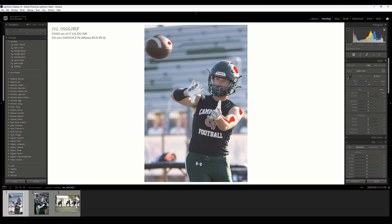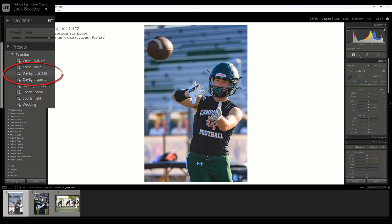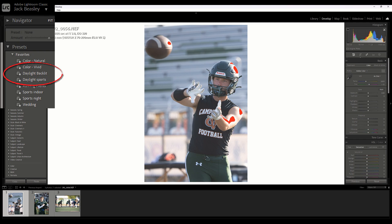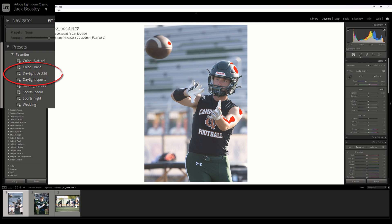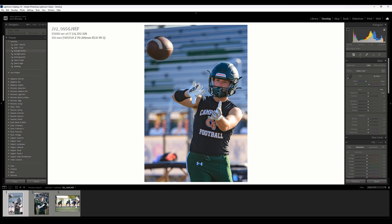I already have my own presets and I'm going to apply one right now. I have one called Daylight Backlit, and you can see as I hover over that, there's a significant change between the dull gray with blown out highlights and my preset. So I'm going to apply that and go through each of these settings.